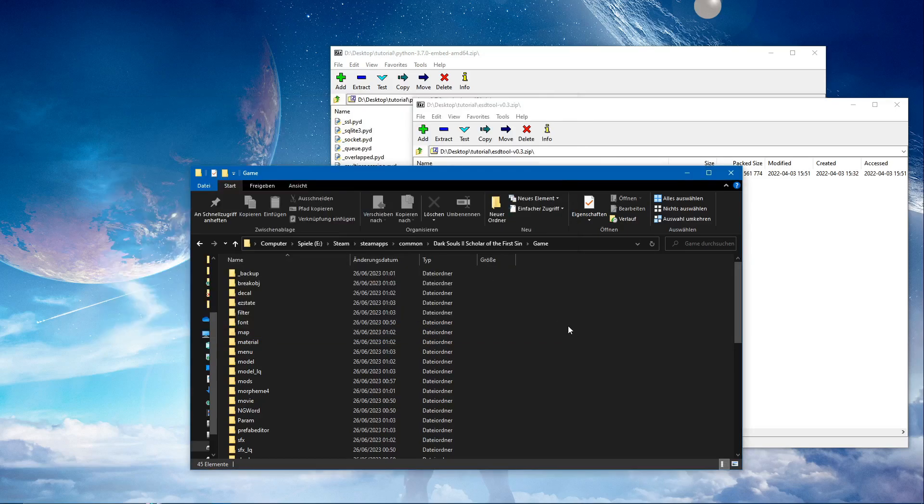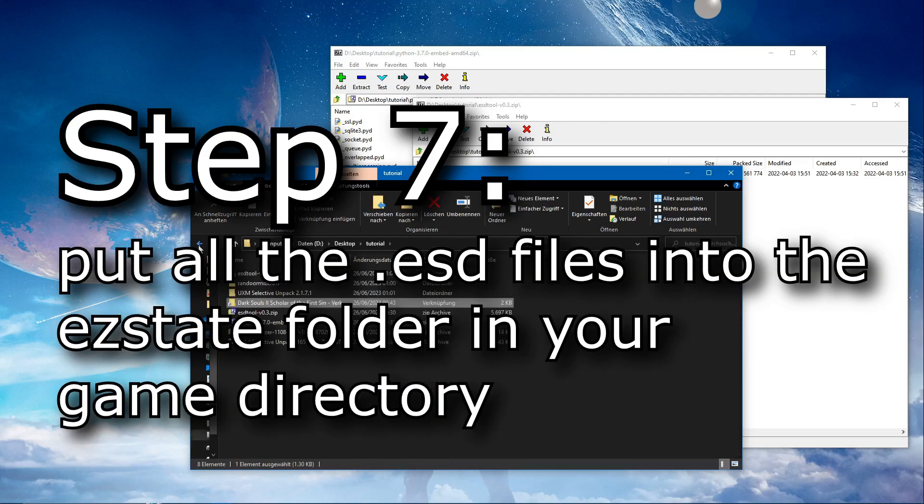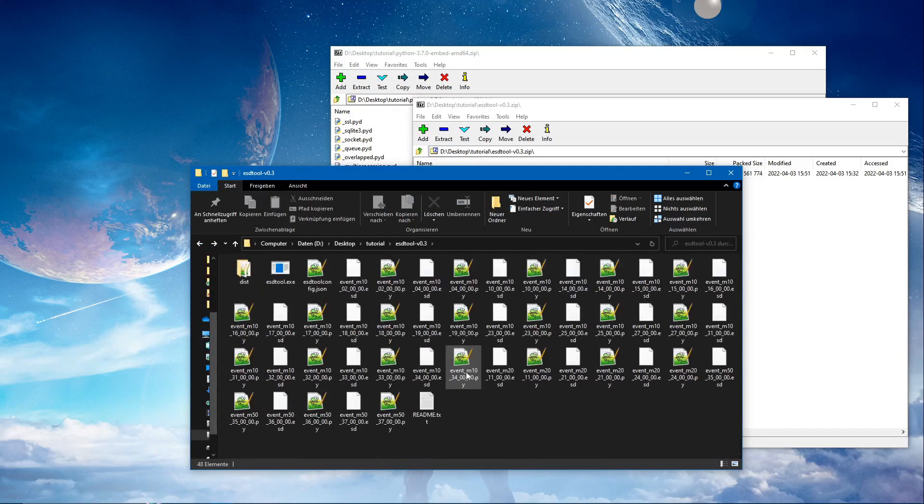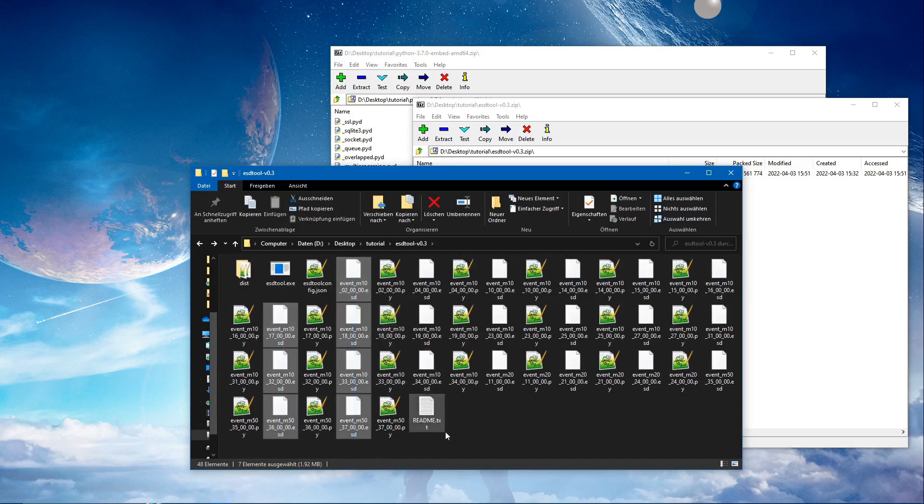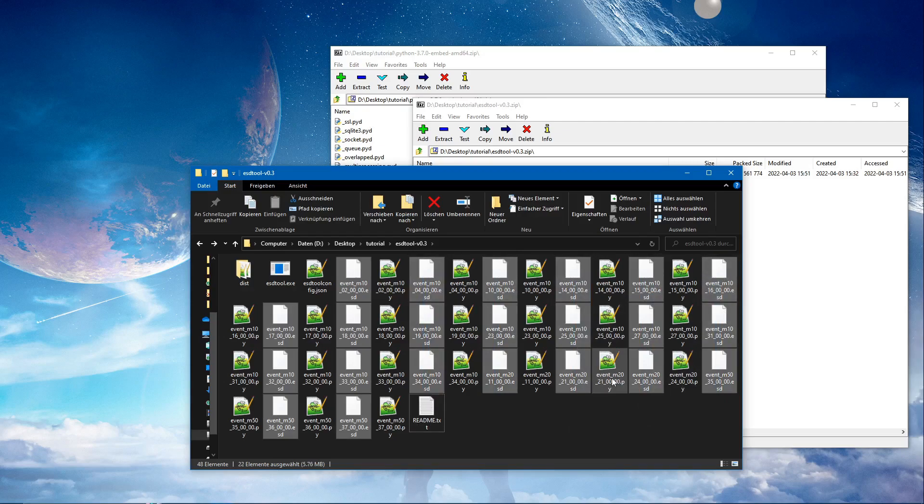And now we're going to put all the .esd files and we're going to put them into the easyState folder in the mods folder in our game directory.